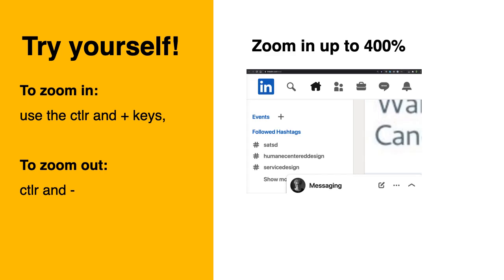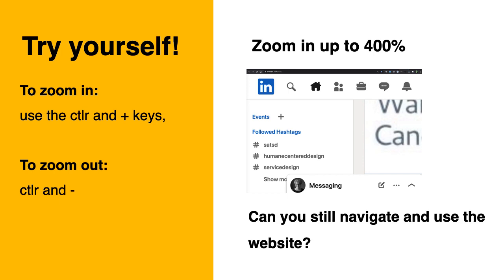This is LinkedIn when you zoom at 400%. Try posting or reading something. Can you still do it?